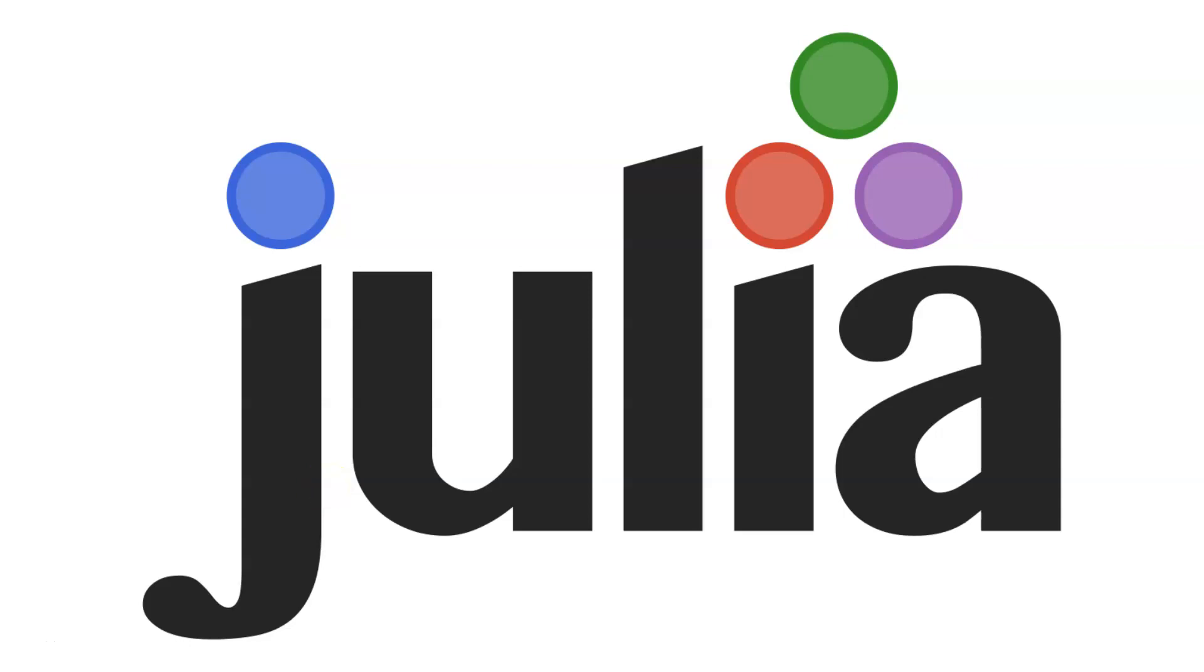Welcome to the Julia programming language tutorial. Let's go ahead and see some facts about Julia.